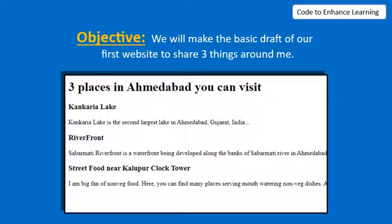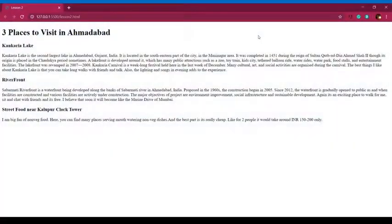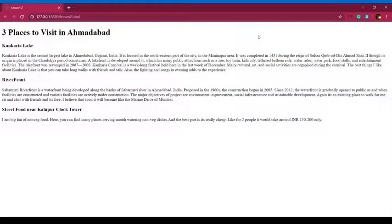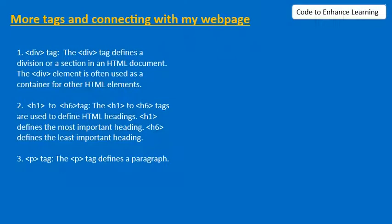In today's lesson we will make the basic draft of our first web page to share three things around me by writing basic tags in the computer. Seems exciting right? This is how a web page would look like by the end of today's lesson. Now we can continue with our video.